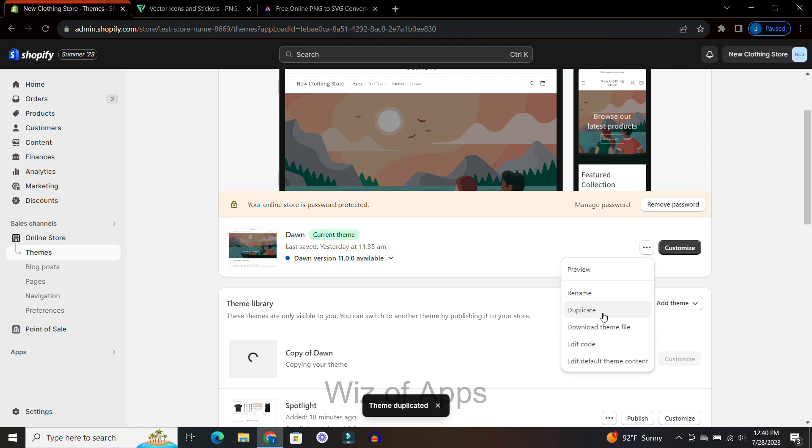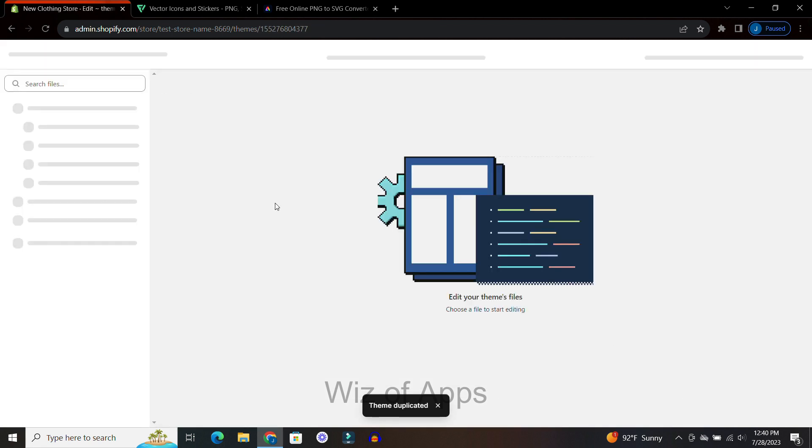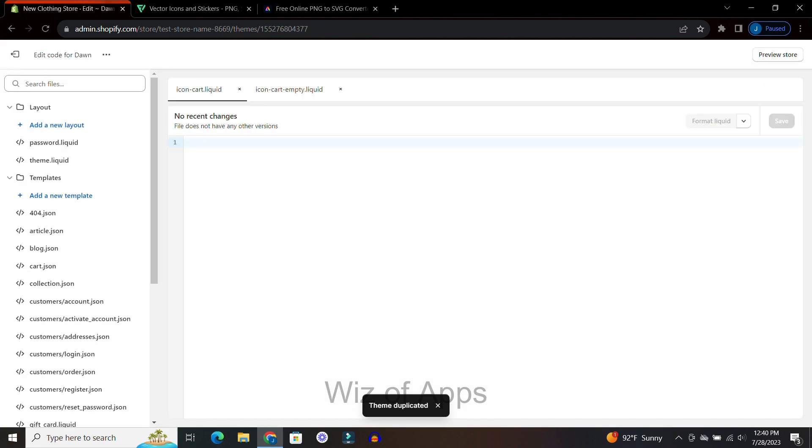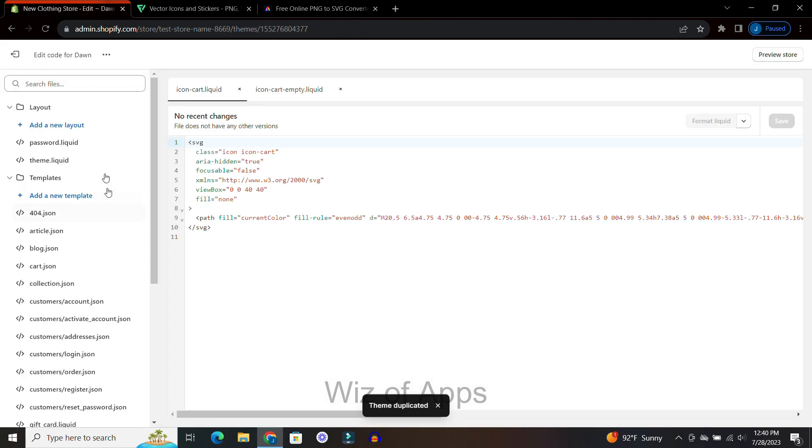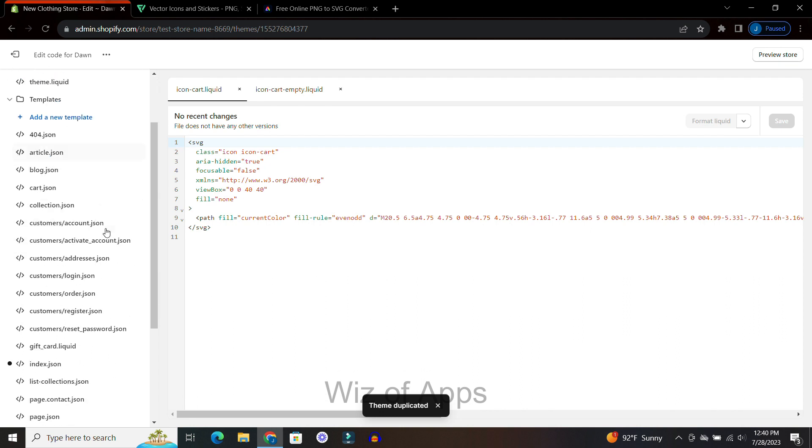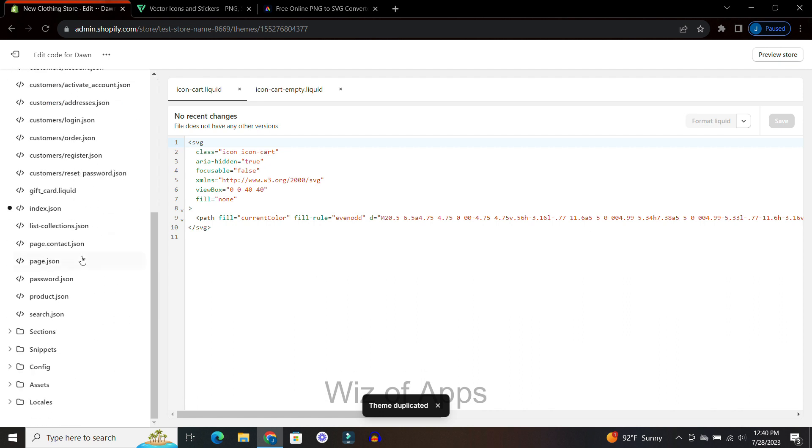So once that is duplicated I'm going to go back and hit edit code on my original theme. Over here on the left hand side I'm going to scroll down until I see snippets.